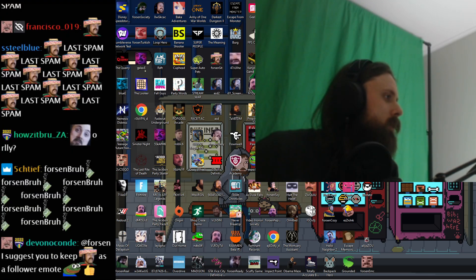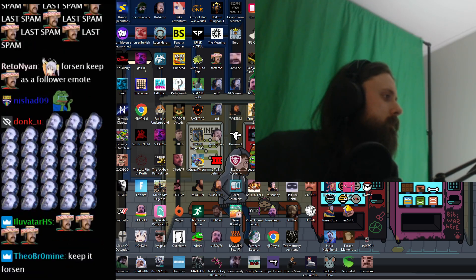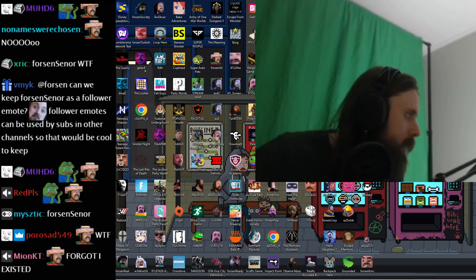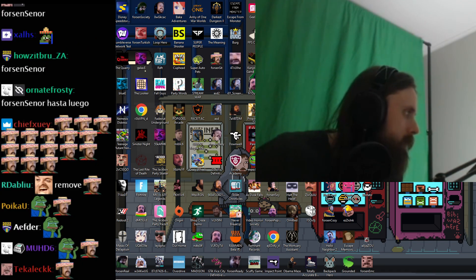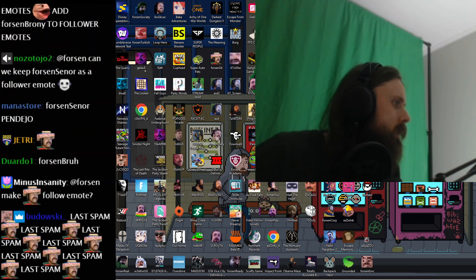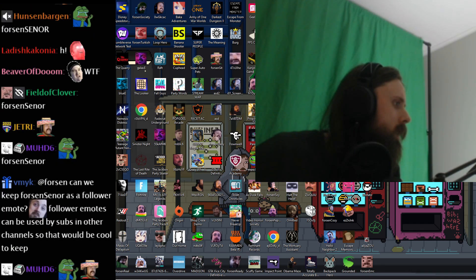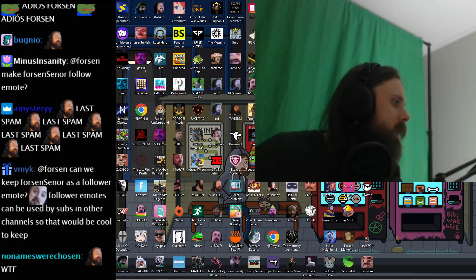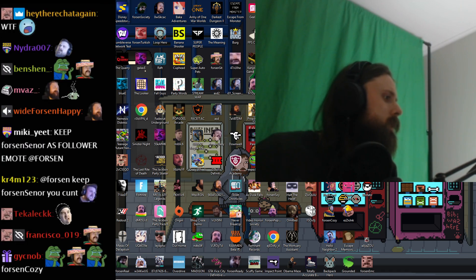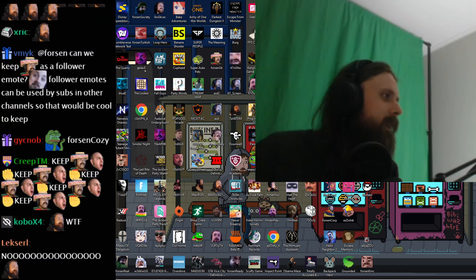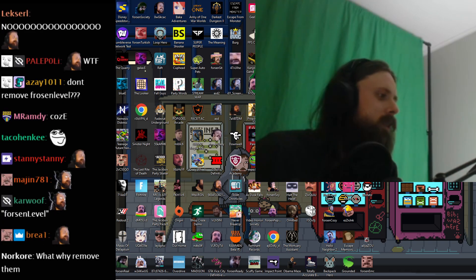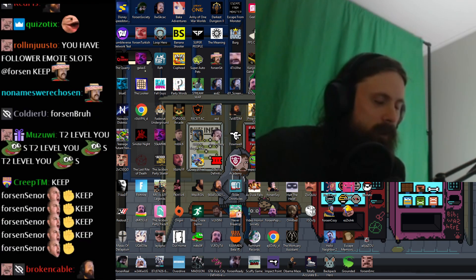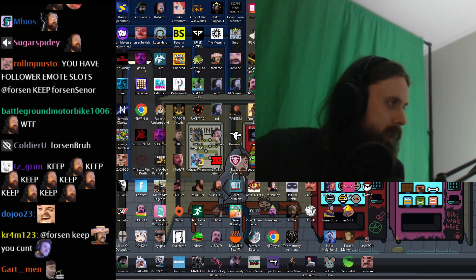Forsen senor. Last spam. Let's see what my... Reglating Forsen level. Last spam Forsen level. Not Forsen level. Not the... Yeah, okay. Forsen level was a tier 2 emote. Alright.